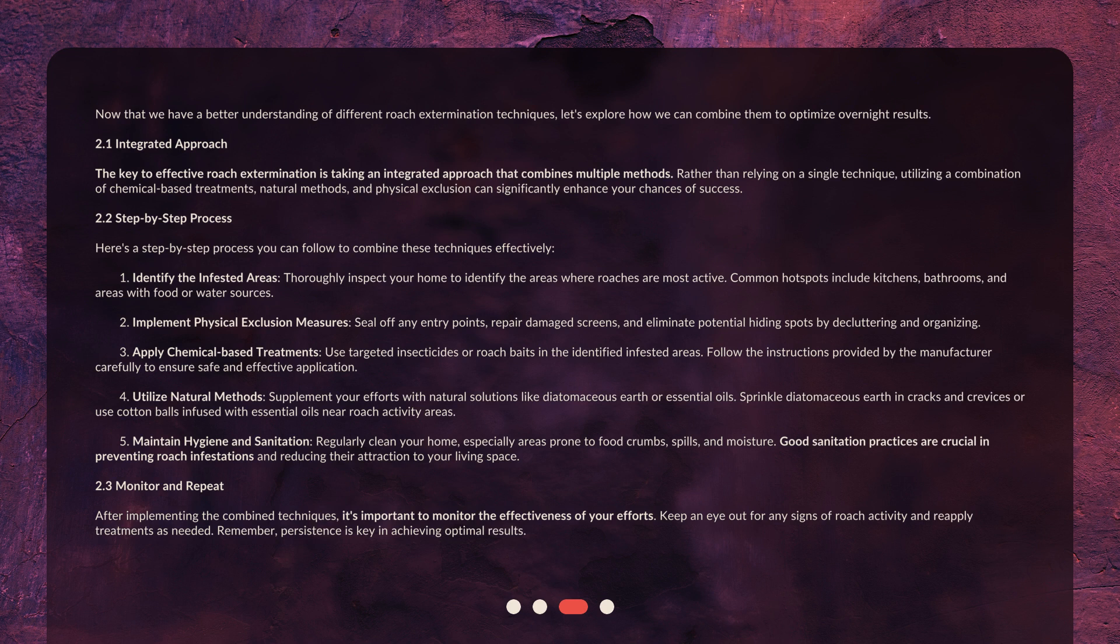2. Implement Physical Exclusion Measures. Seal off any entry points, repair damaged screens, and eliminate potential hiding spots by decluttering and organizing.